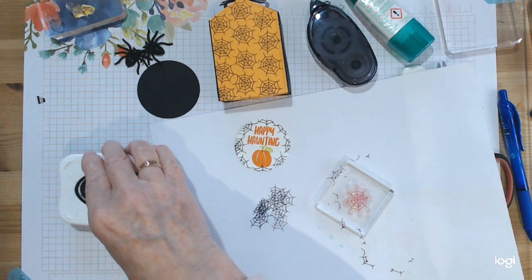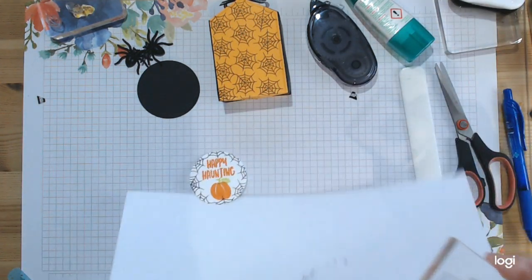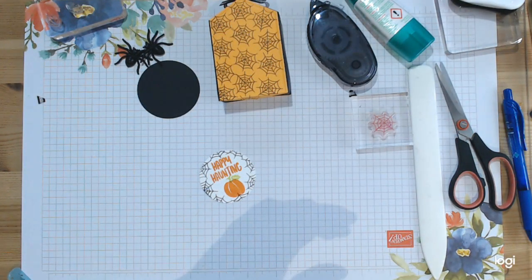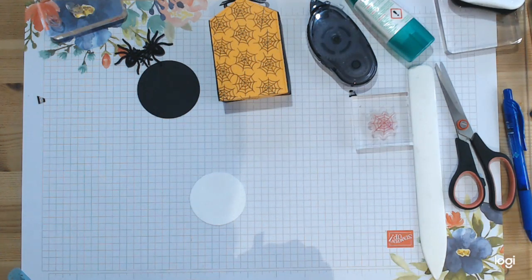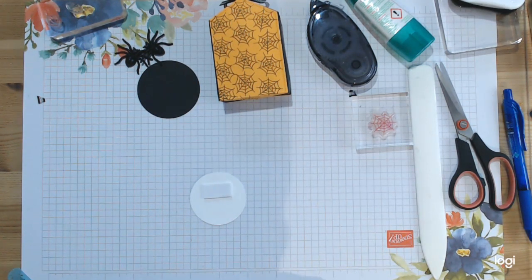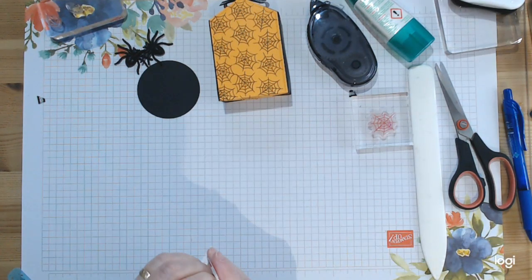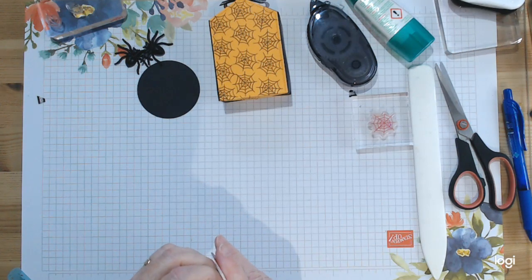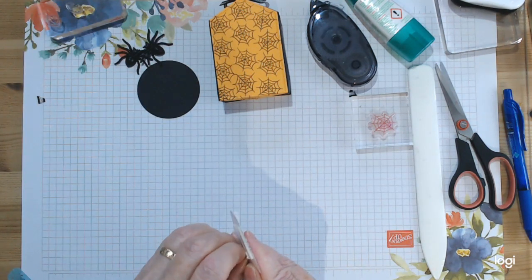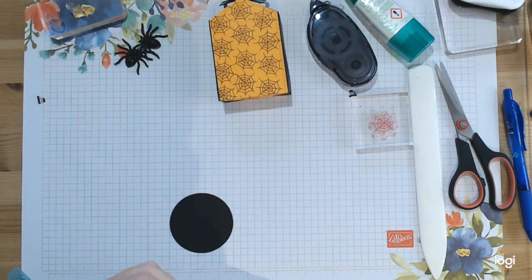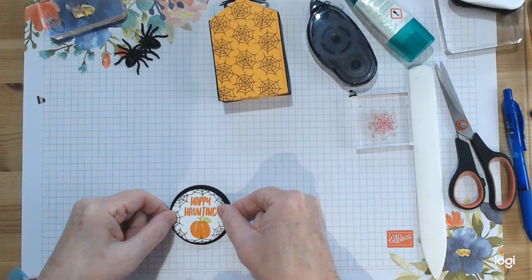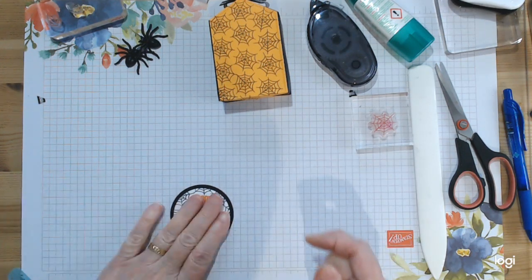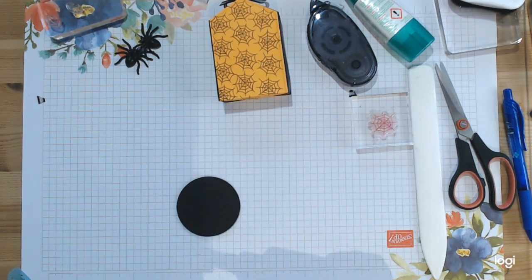We'll want to add some dimensionals to that to raise it up and stick it on top of your black circle. We're just going to use wet glue to stick this onto the front of the box.